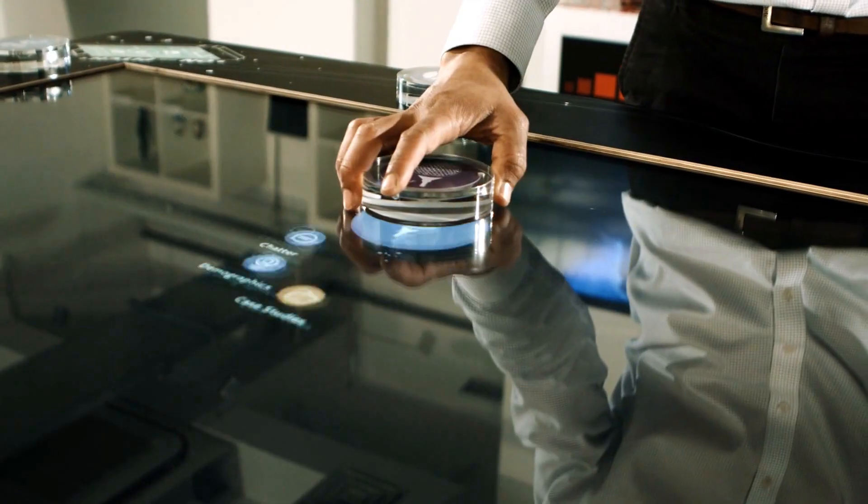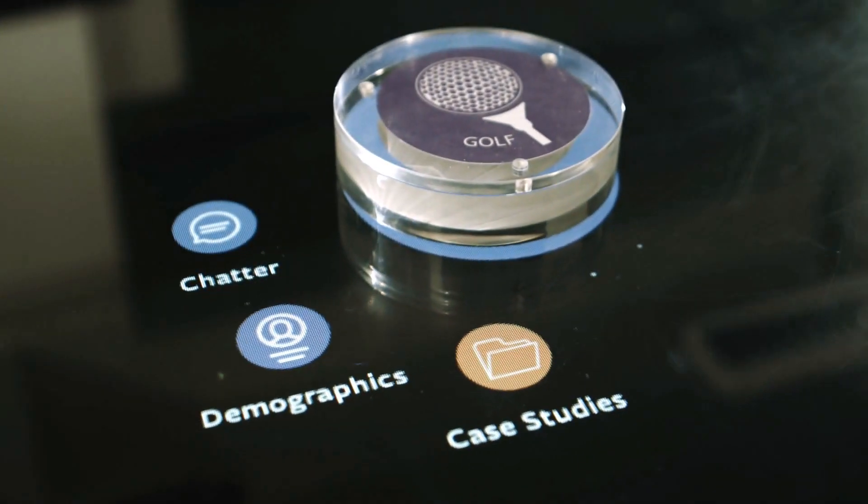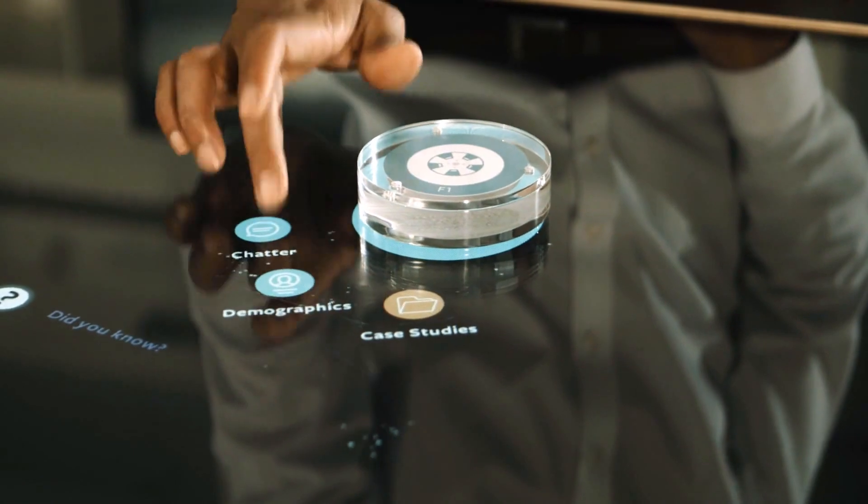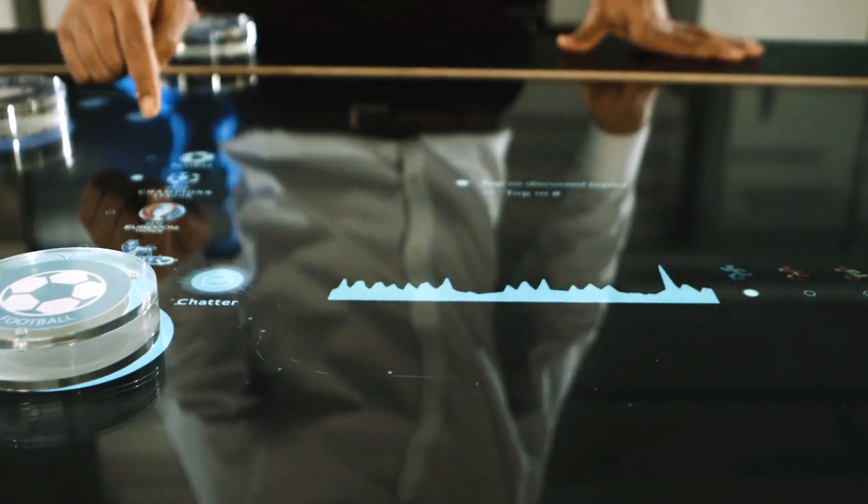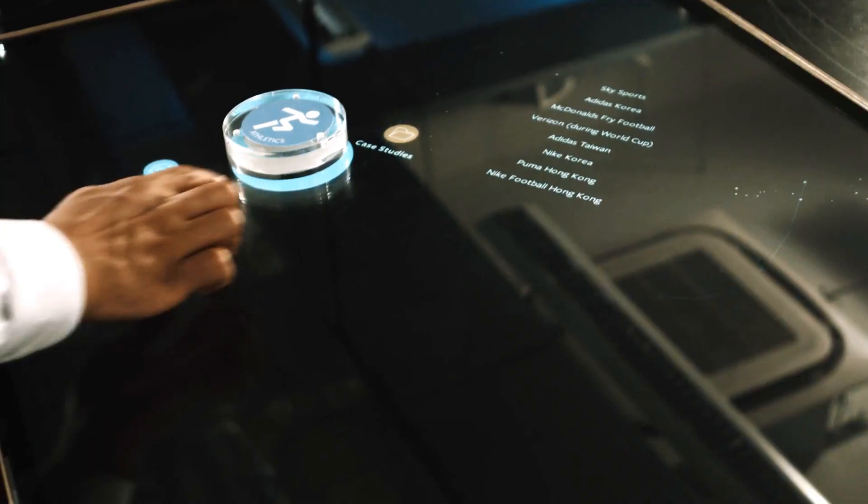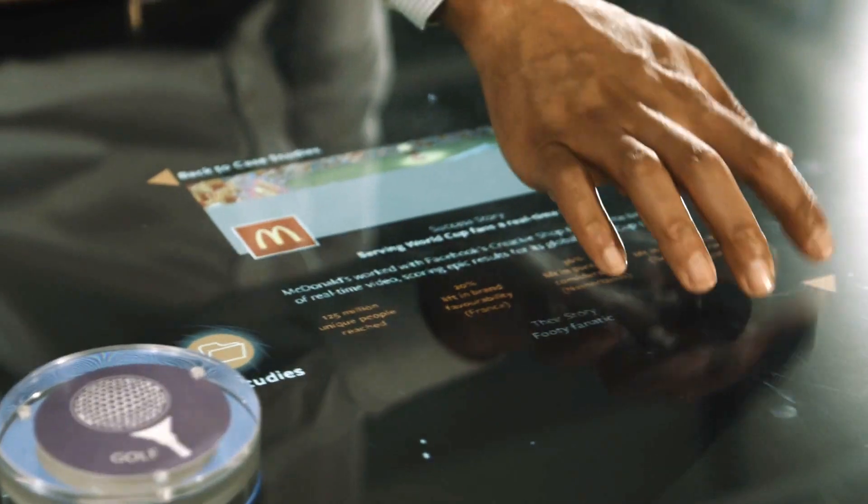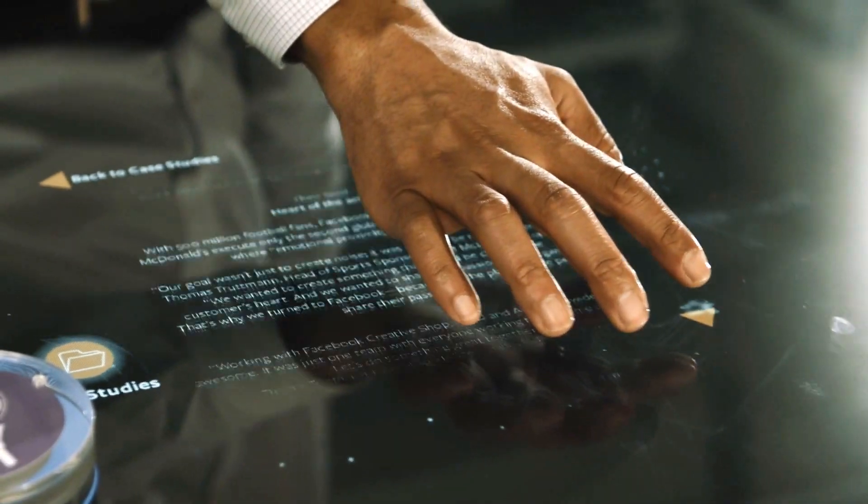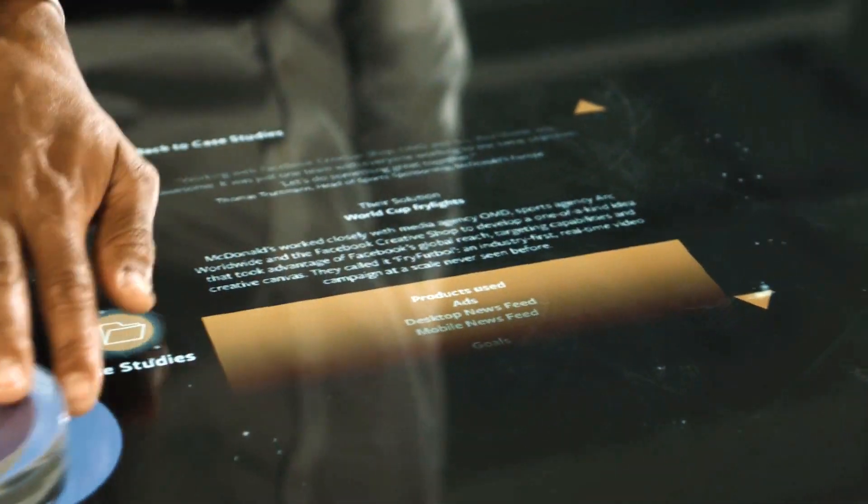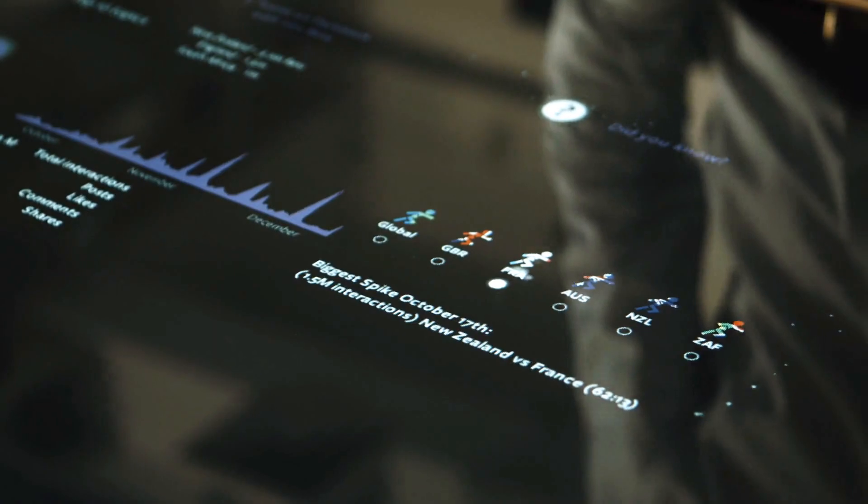We were provided with data sets for six different sports. From here, participants at the event were able to look at the table, explore the data, and find out just how data-rich Facebook is as an organization.